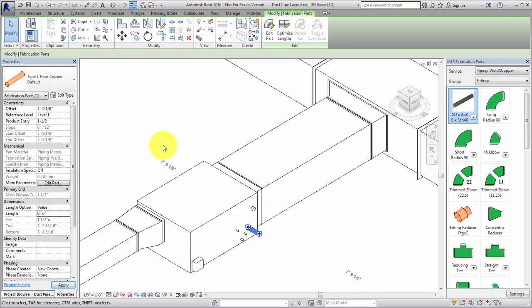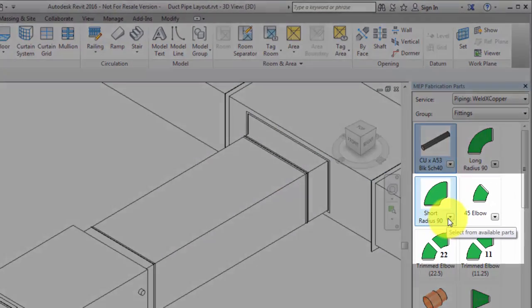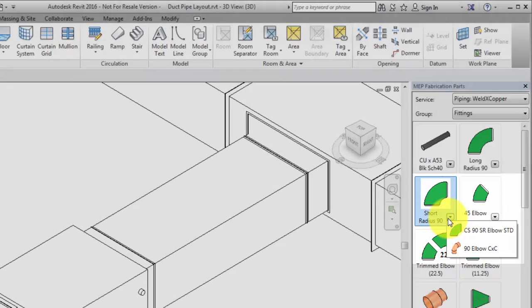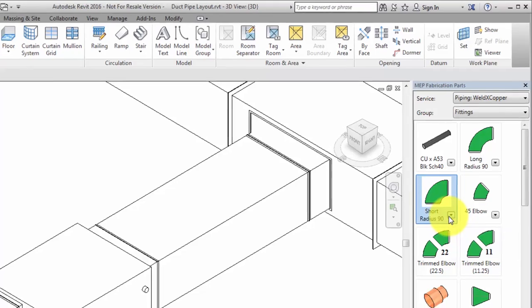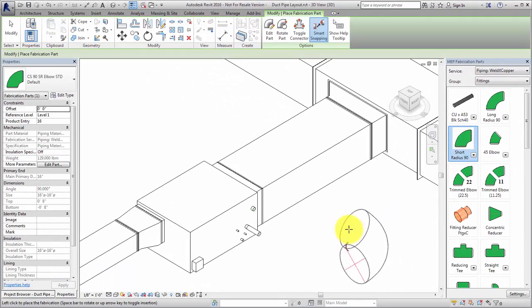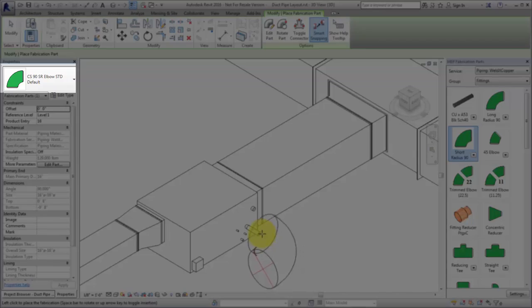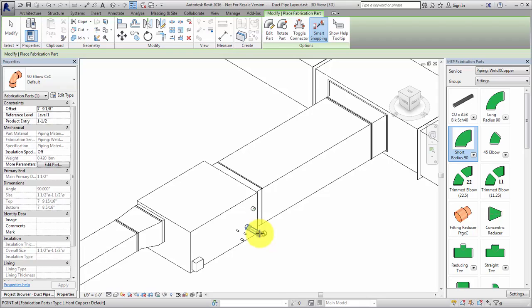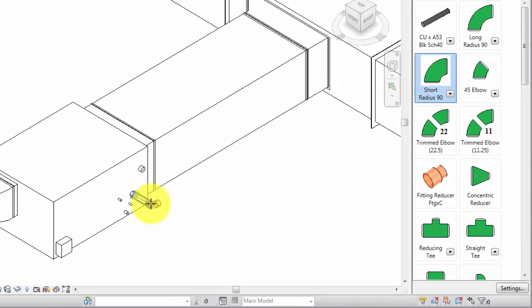Select the Short Radius Elbow and notice that it displays an arrow. This indicates that different parts are available depending on the size. For example, one material is used up to a certain size elbow and a different material is used above that size. In this example, the copper elbow is automatically placed. Press the space bar to rotate the elbow in 45-degree increments.